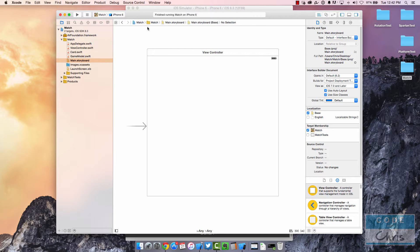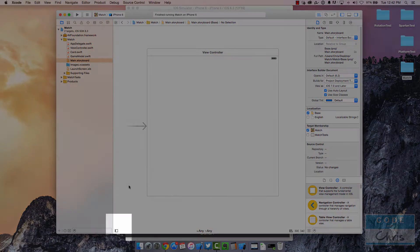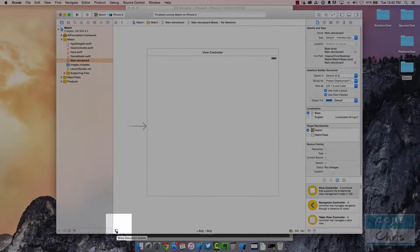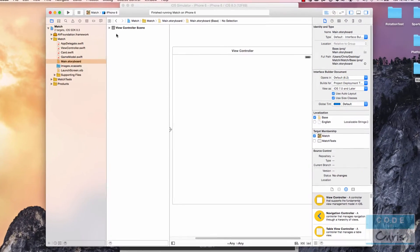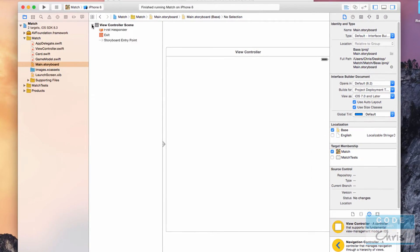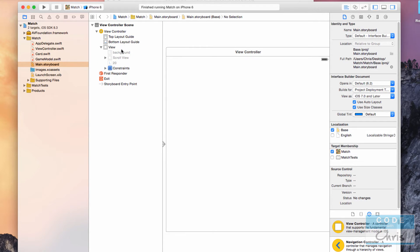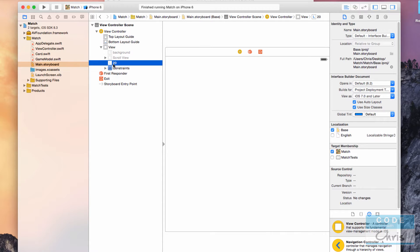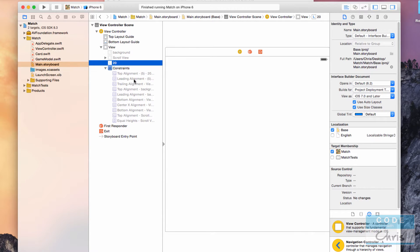If you don't see this sidebar on the right with the listing of all your elements, click the tiny icon on the lower left corner — 'Show Document Outline' — and instantly you'll see this sidebar. Expand this, go to the view, and you can see that we actually do have a bunch of user interface elements, but they're all grayed out: background, scroll view, a label with the number 20 on it, and furthermore we have constraints — they're all grayed out too.